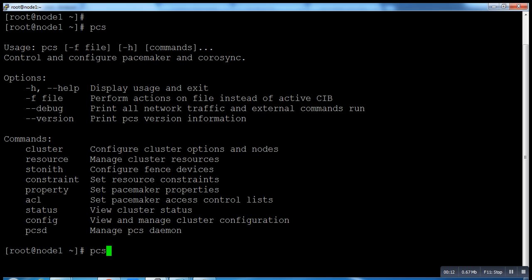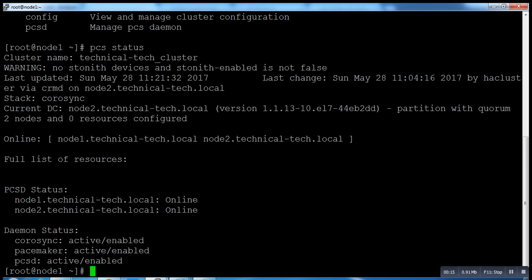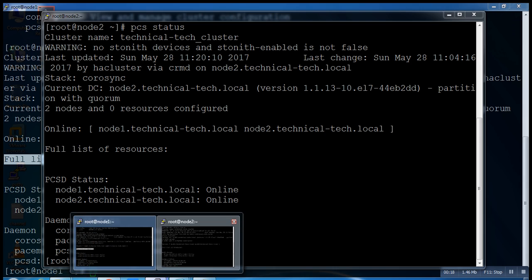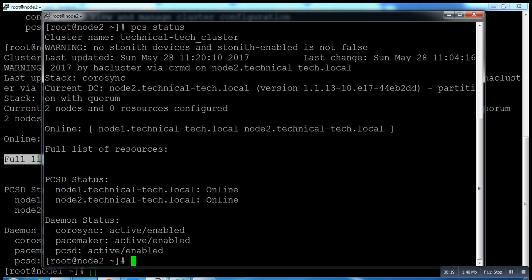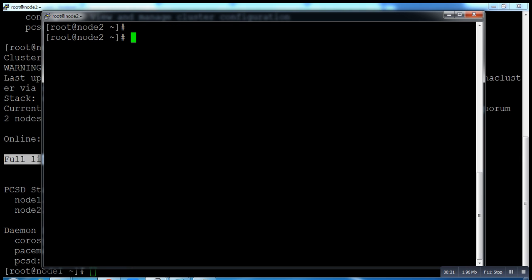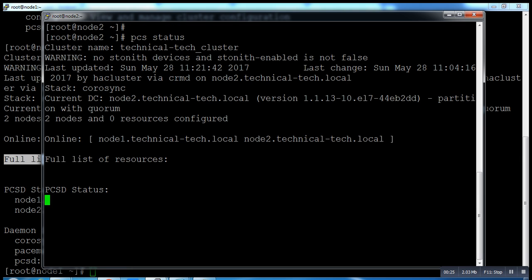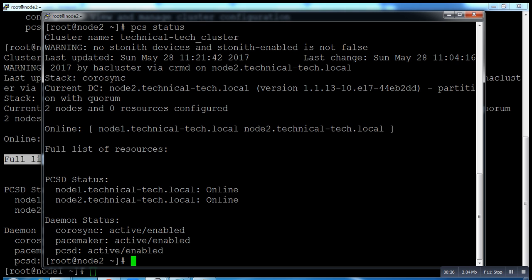I showed you the PCS status. All resources are running, and you can see on node one and node two, both are the same. The two nodes already have resources added completely.